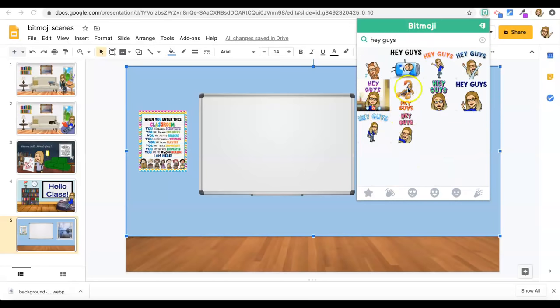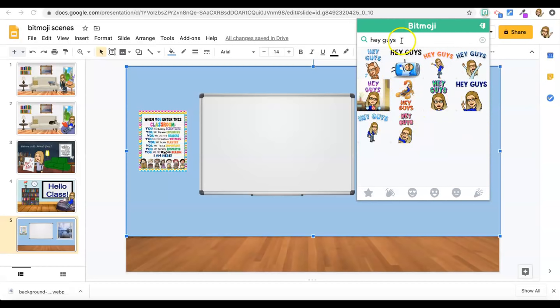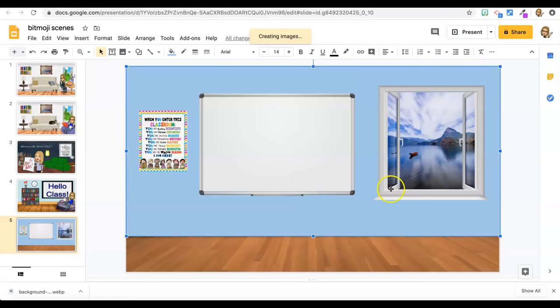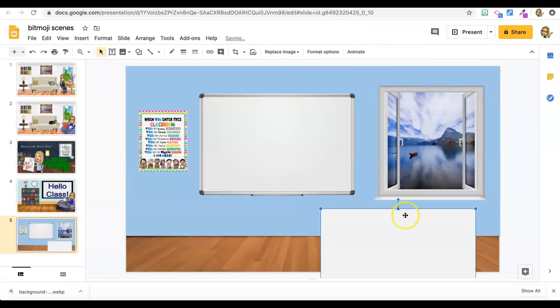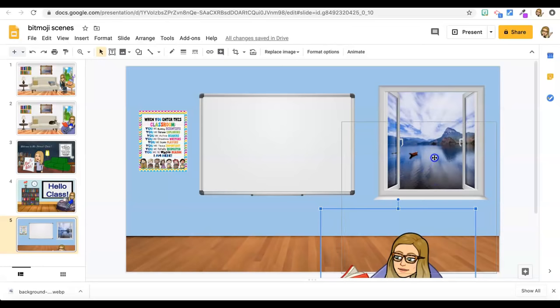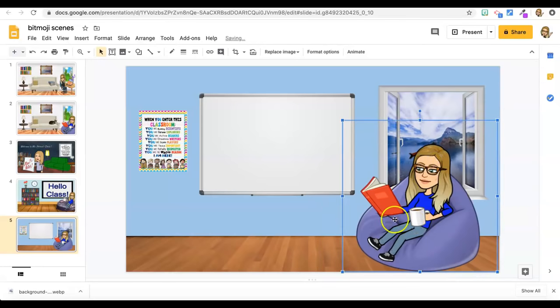Hey guys. And then they'll auto generate some Bitmojis that say whatever words that you type in, which is cool. This is a good one. I like the sitting on the chair reading one.